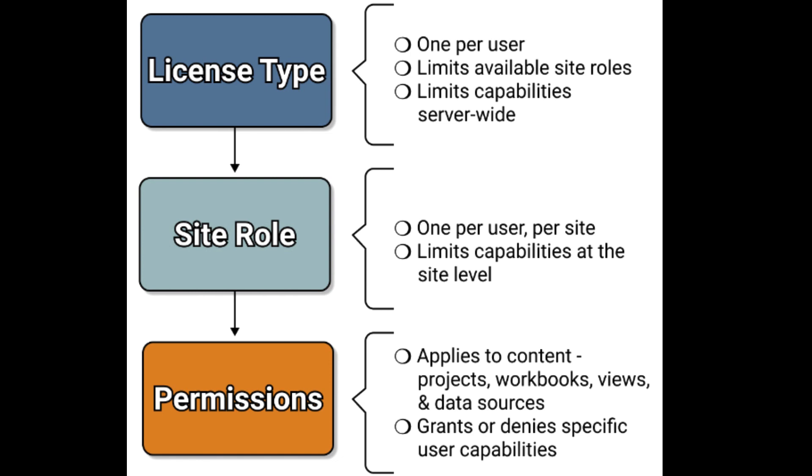First, site-level permissions. These permissions apply to the entire site and control administrative tasks such as managing users, creating projects, and controlling site-wide settings.